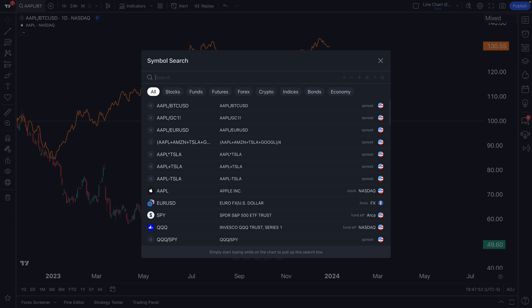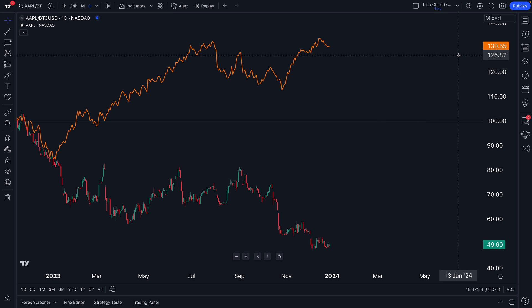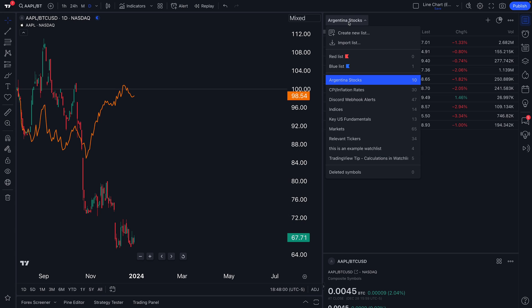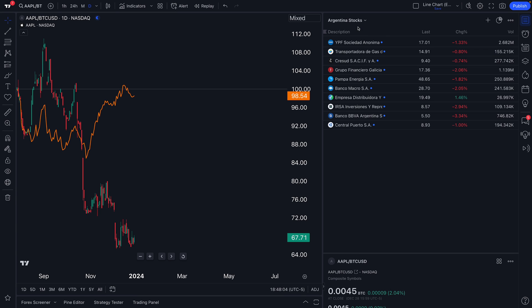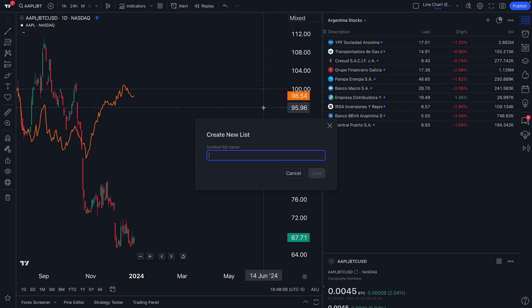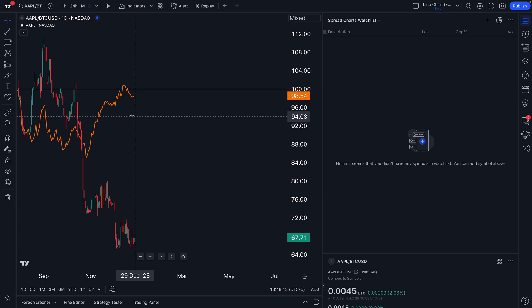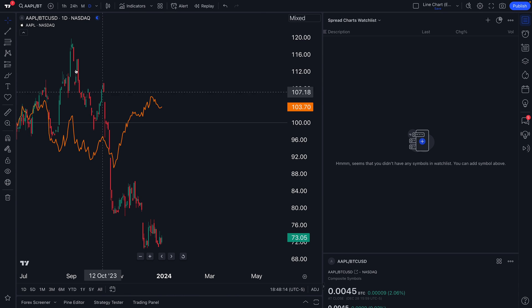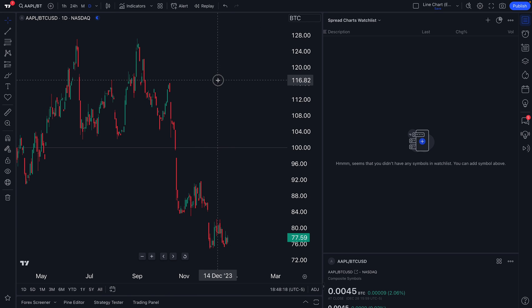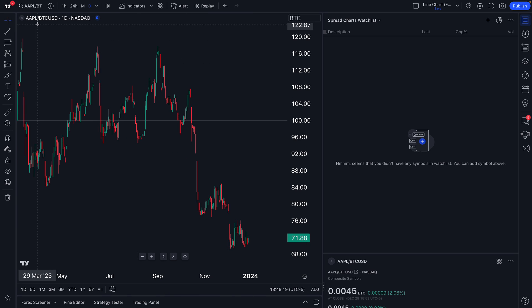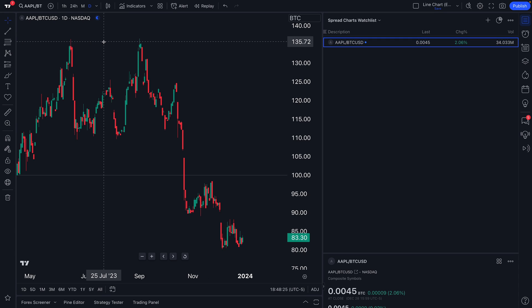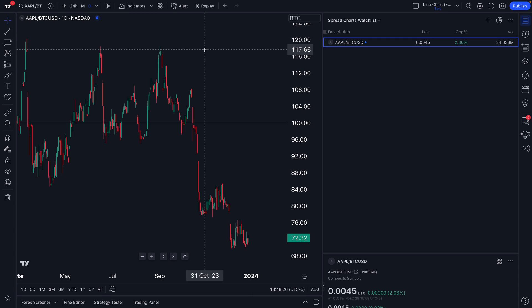Long story short, you can create these formulas as needed. One more really important thing is that these formulas can be added to your watchlist. As an example, we have Argentina stocks here. Why don't we go ahead and create a brand new watchlist? We're just going to call this watchlist Spread Charts Watchlist. Save. And watch how great this is. Now that we have this formula added, we're going to use the hotkey for watchlist. In this case, we're on a Mac, Option W. So it adds it right away.